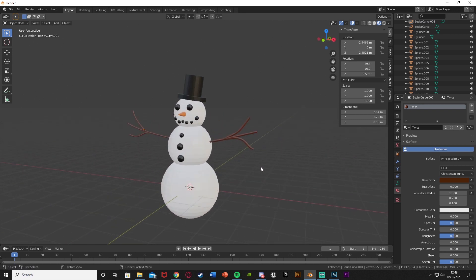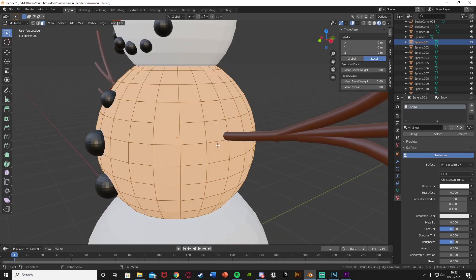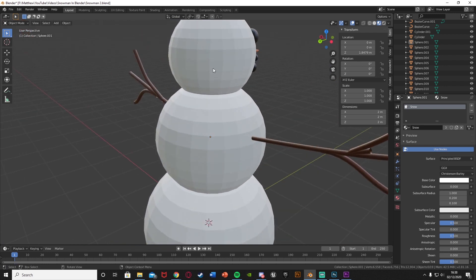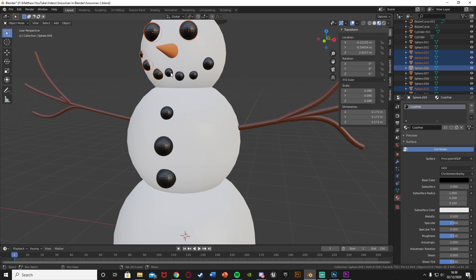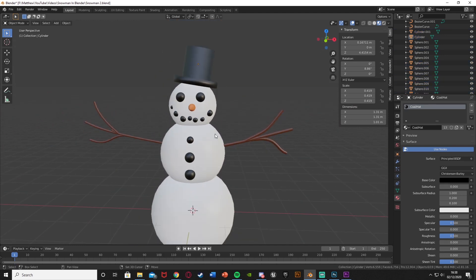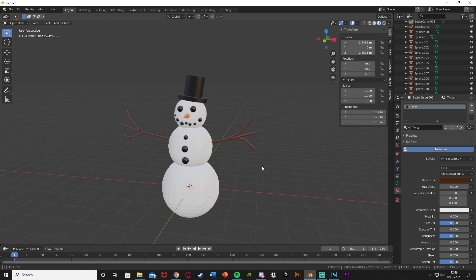Now you can see we have our basic snowman — a nice little low-poly snowman made in about 10 minutes. To get rid of the grid lines visible under lighting, select everything, right click, and choose Shade Smooth. You can see it's now a lot smoother, more like snow and not a grid. That looks a lot better — a lot less gritty and poly.